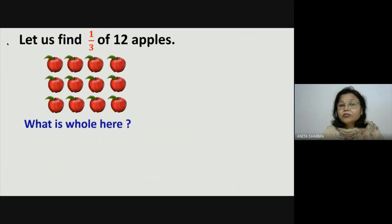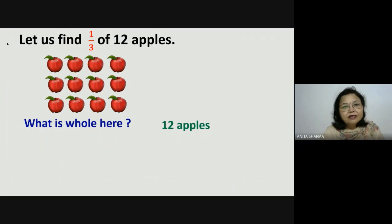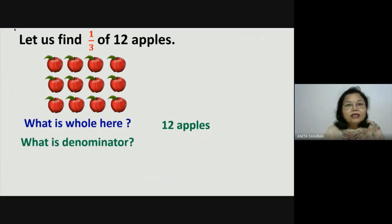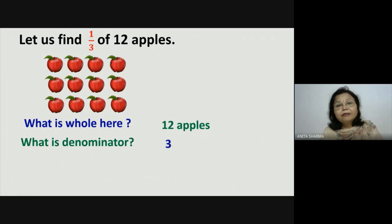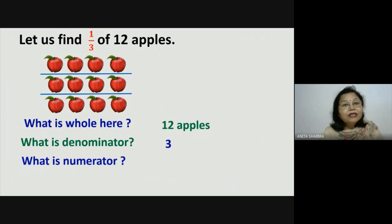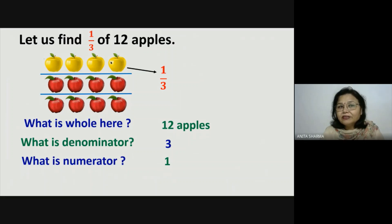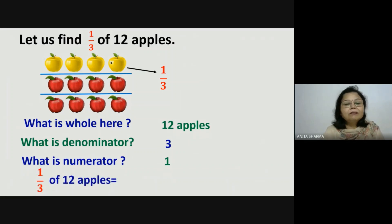So what is whole here? The whole is a collection of 12 apples. Now what is the denominator? The denominator is 3, means we have to divide these 12 apples into 3 equal parts. We have divided them into 3 parts. Now what is the numerator? The numerator is 1. So this one part is one third. How many apples are there in 1 third part of these 12 apples? There are 4 apples. So we can say that 1 third of 12 apples is equal to 4 apples.